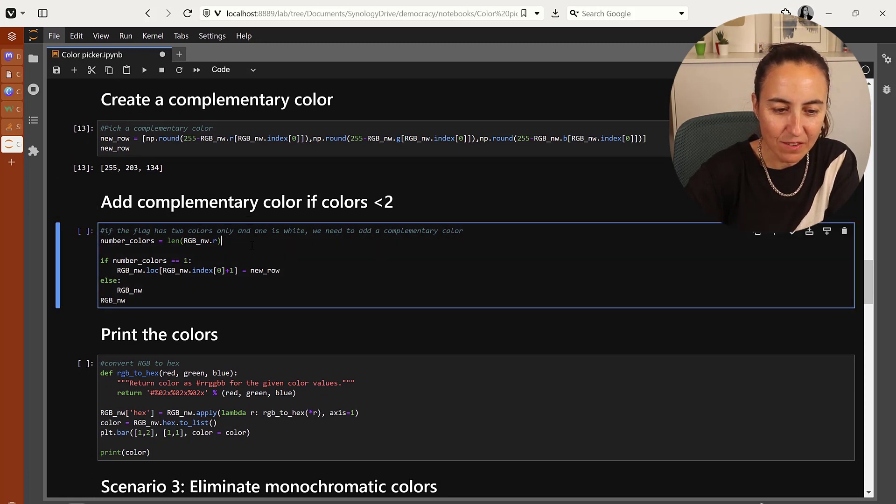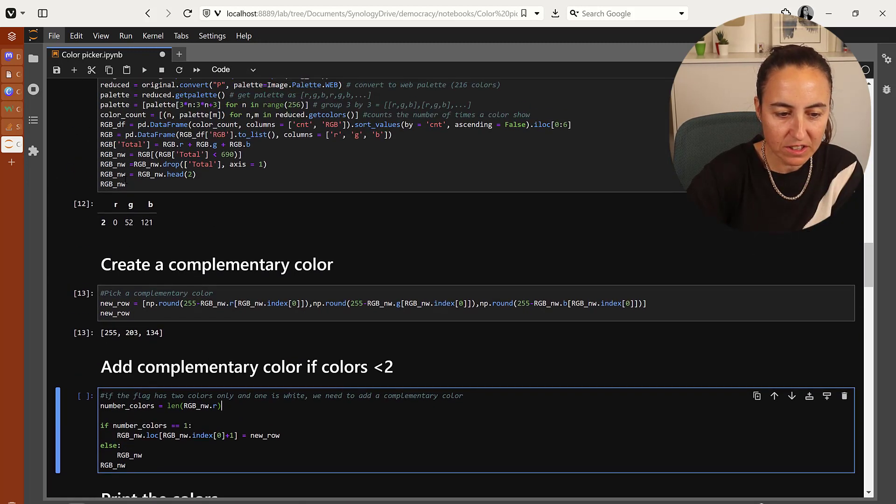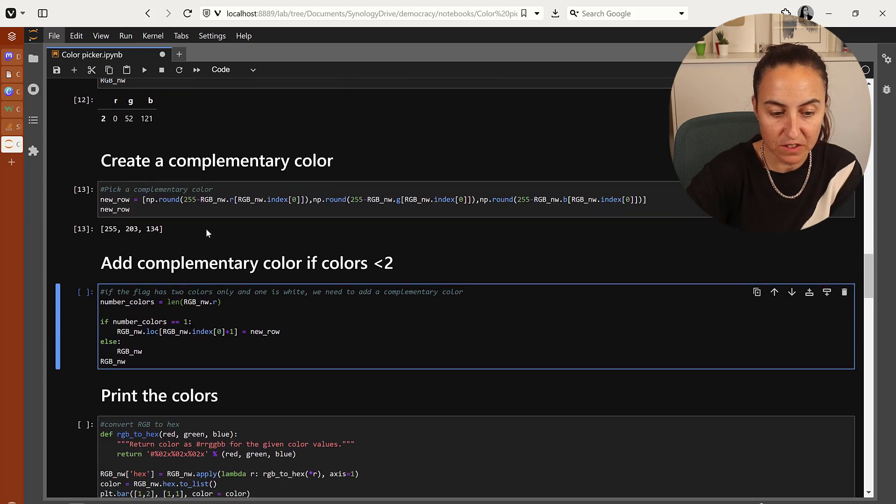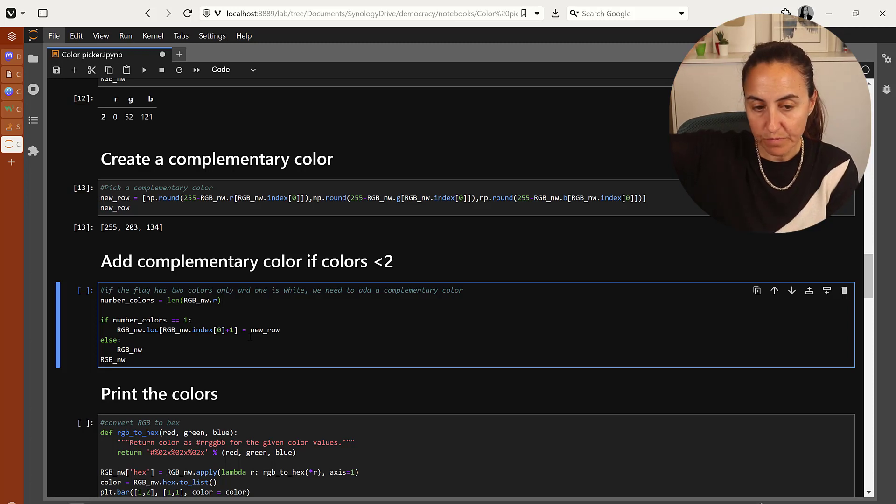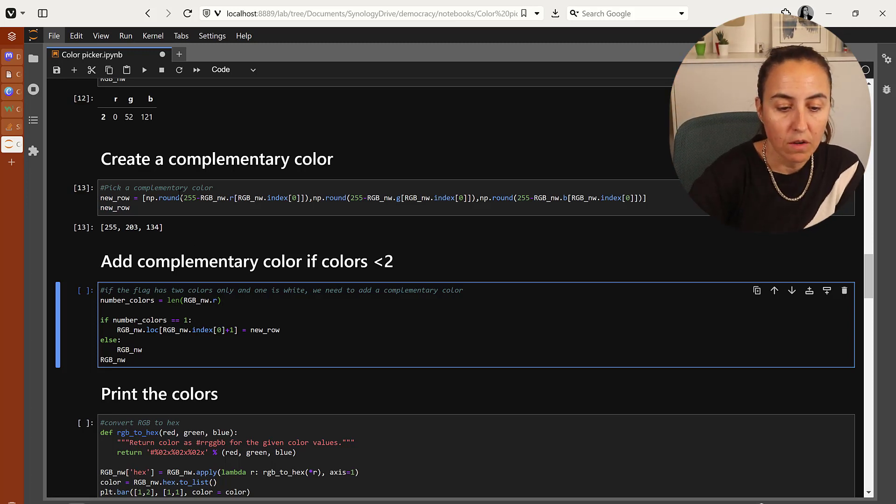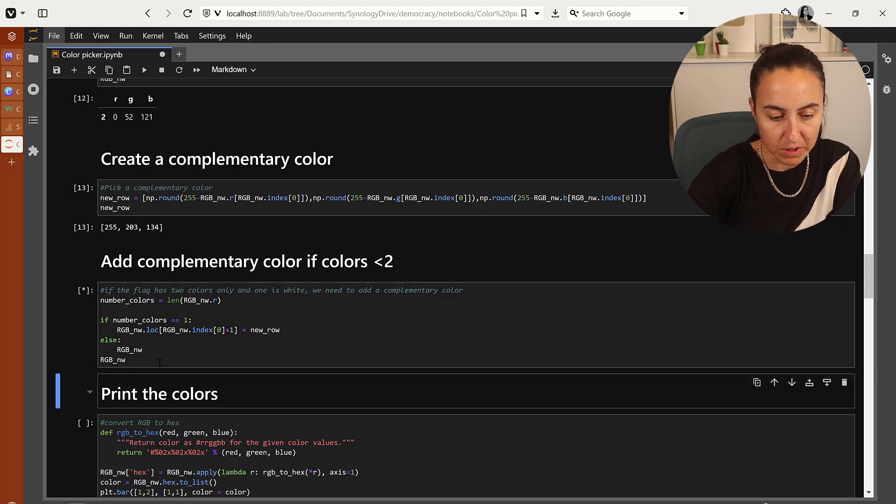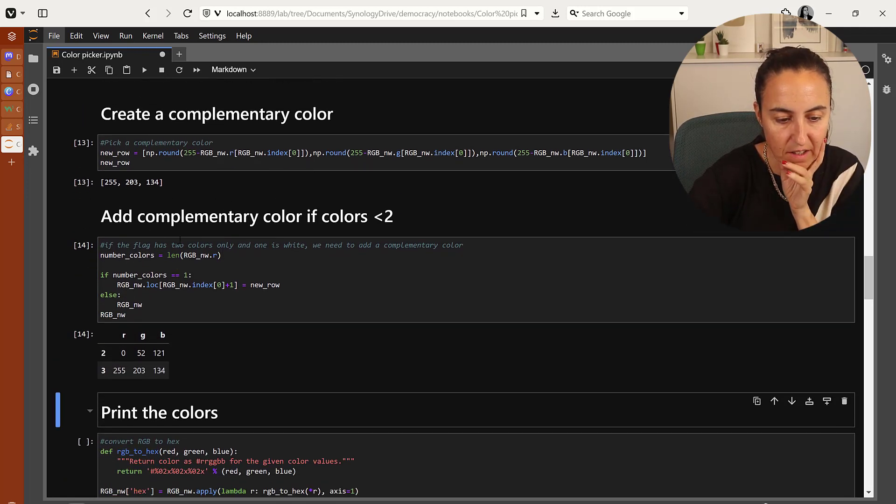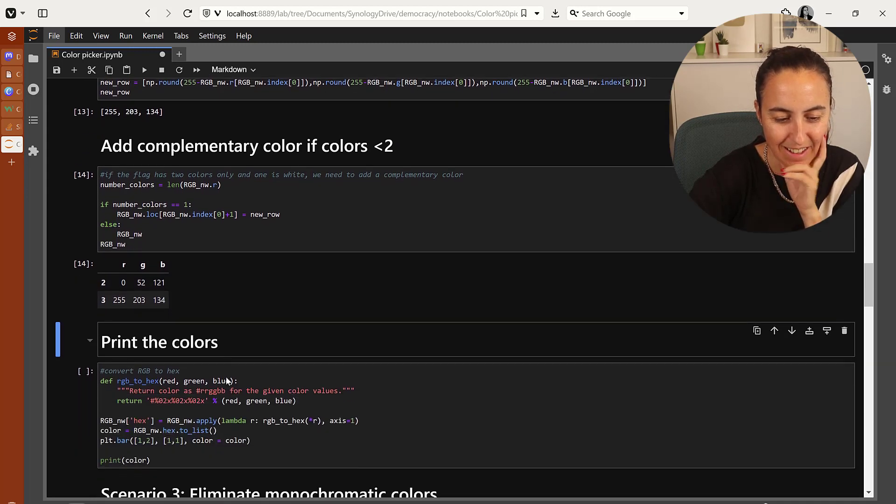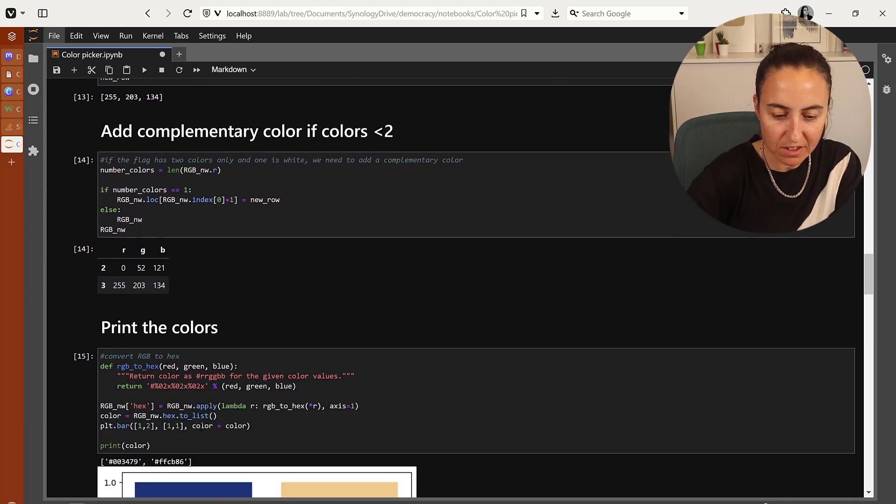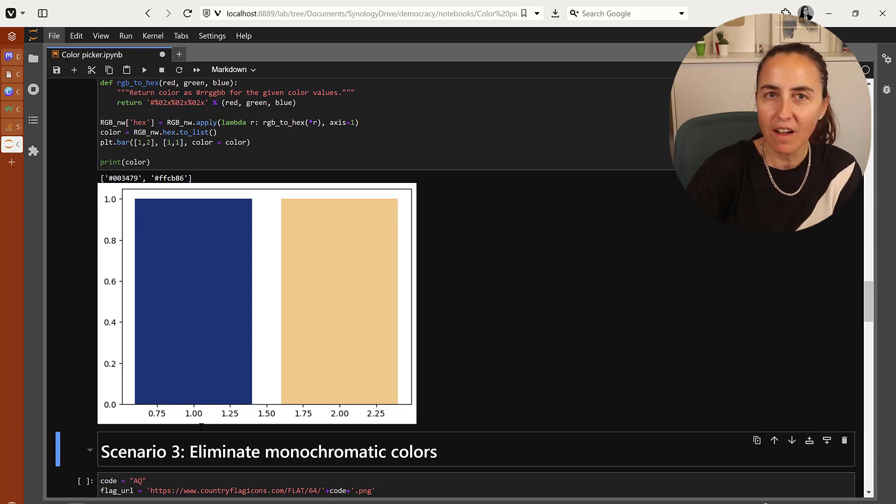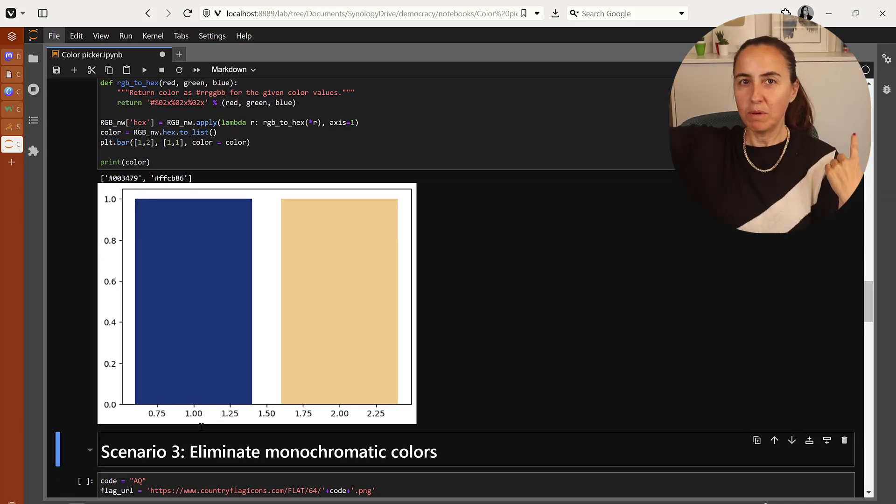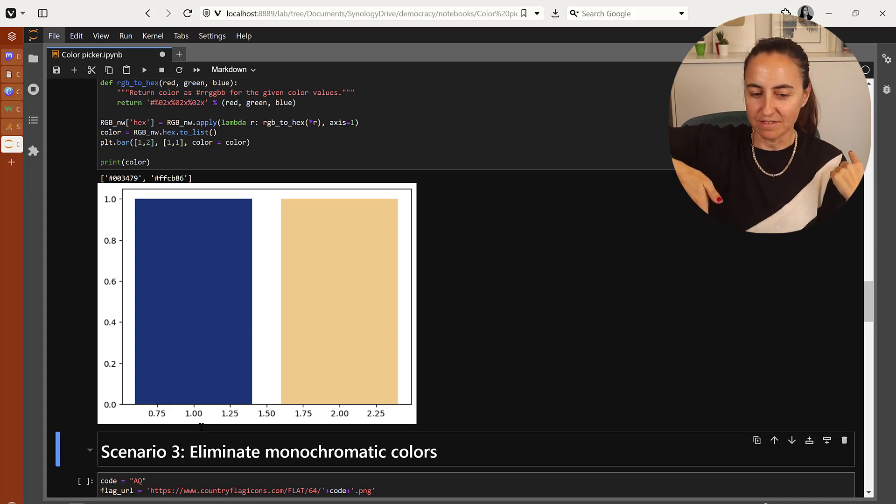Now I'm going to count the number of colors that I have on my dataframe. And if it is one, I'm going to add a new row with the complementary color, which is exactly what happens here. As you can see, we have this one and I am adding the complementary color in there. And now we just print the colors and voila! Now I have again two colors: the blue one was from the flag and the complementary color that we created.